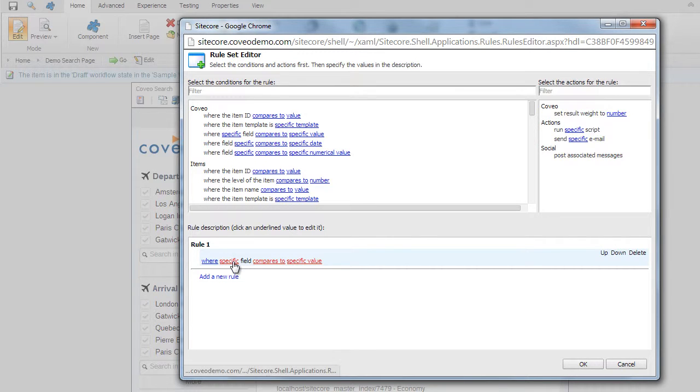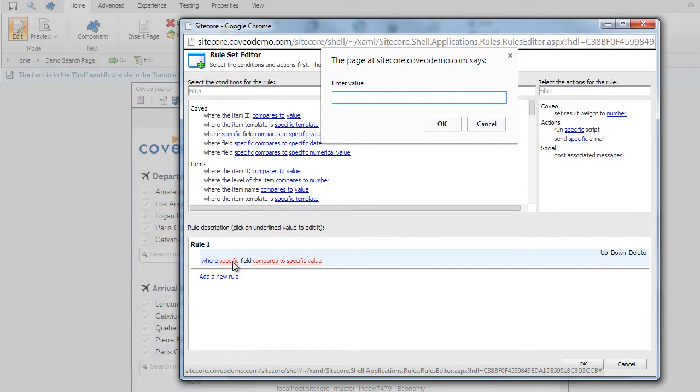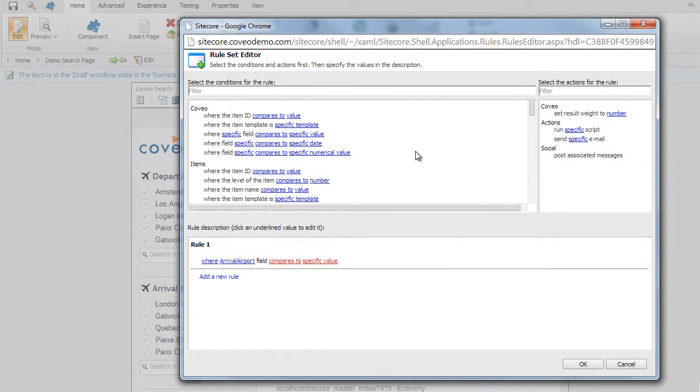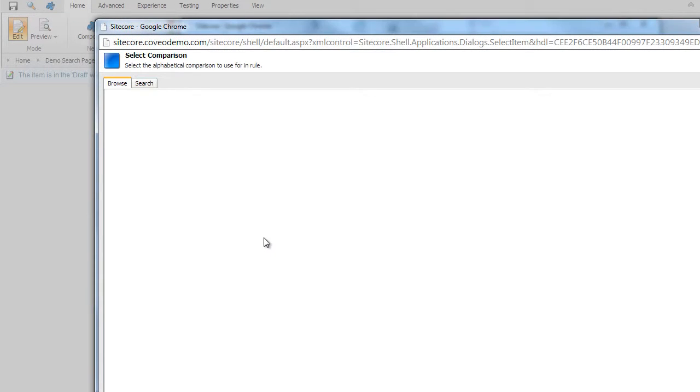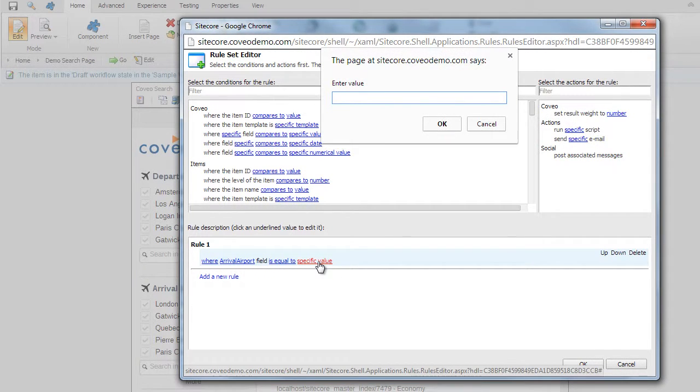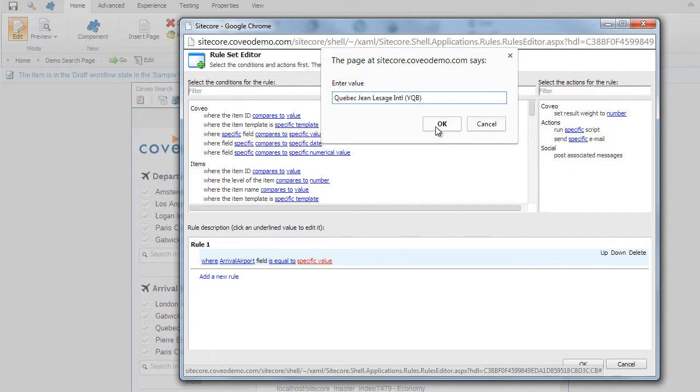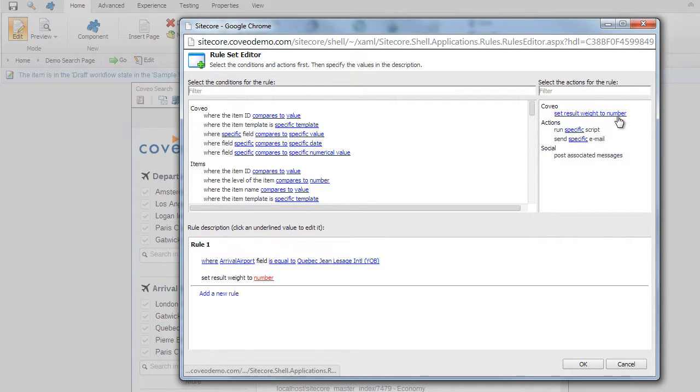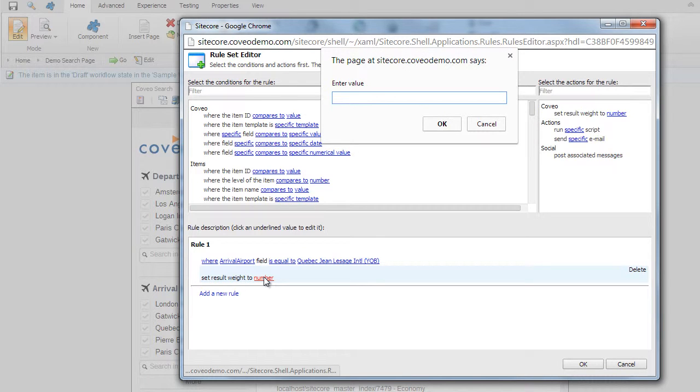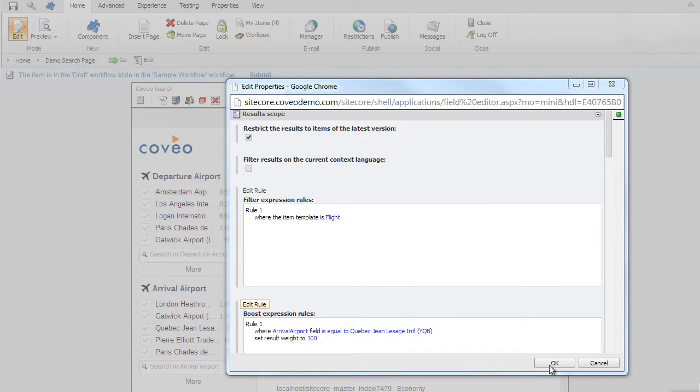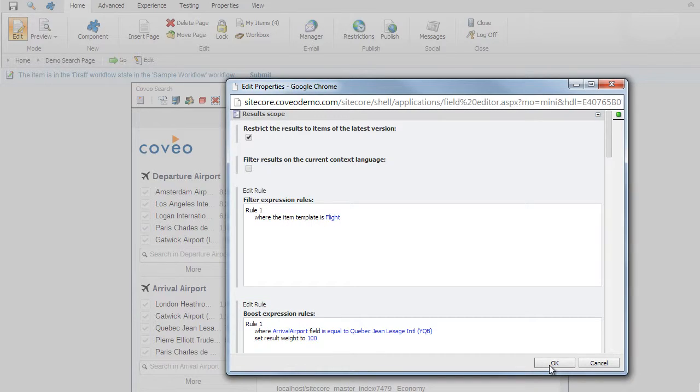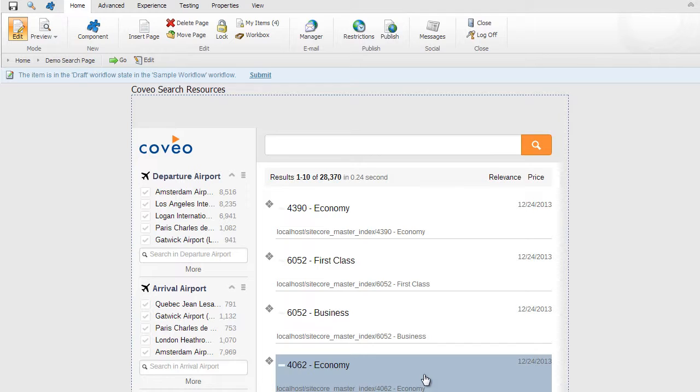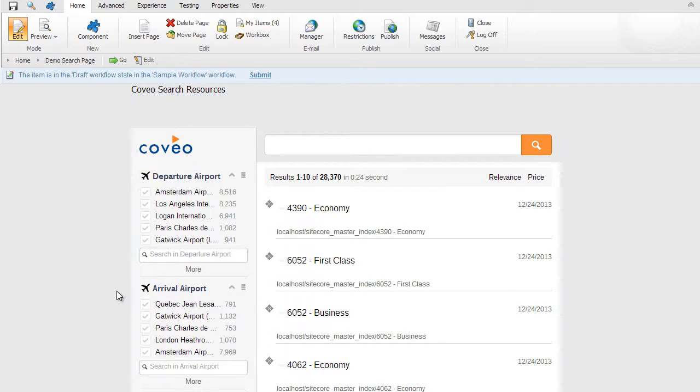This is equal to the Quebec airport. Click OK. You'll now notice that the arrival airports are defaulting to the most significant and relevant values for the Quebec airport.